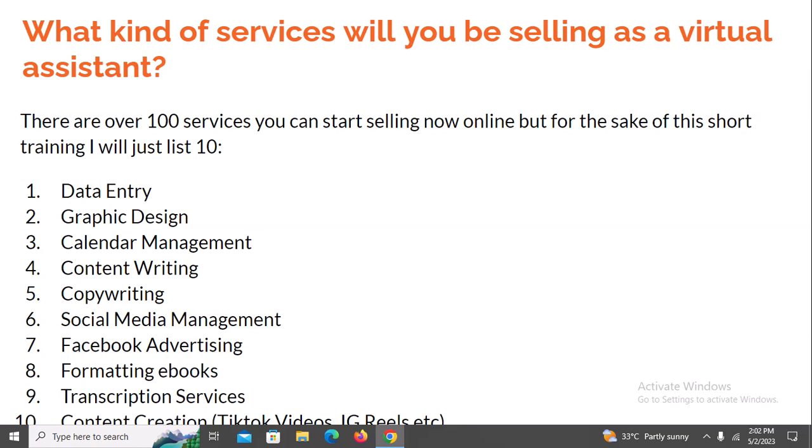Number ten, which is last but not least, is content creation. You could create TikTok videos — all those short viral TikTok videos are often created by virtual assistants because business owners and companies don't have time to do that, so they outsource it and pay heavily for it. You could create TikTok videos, Instagram reels, Facebook short videos, and even LinkedIn posts. Anything that grabs and retains attention is content, and you can offer this as a service as a virtual assistant.